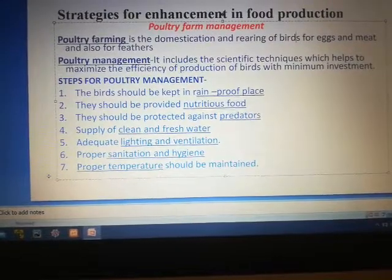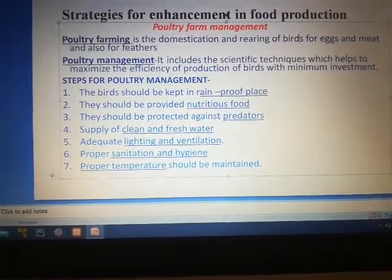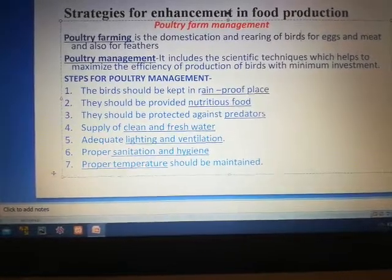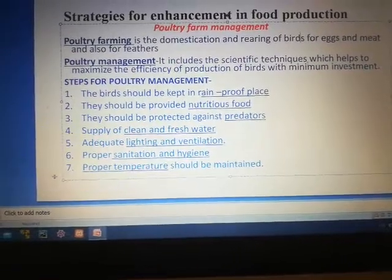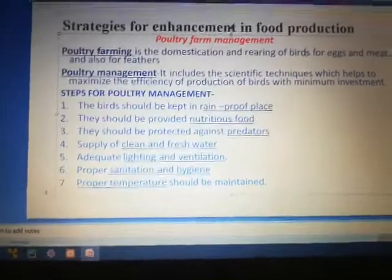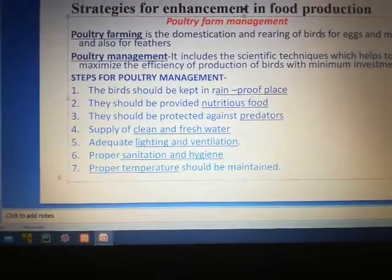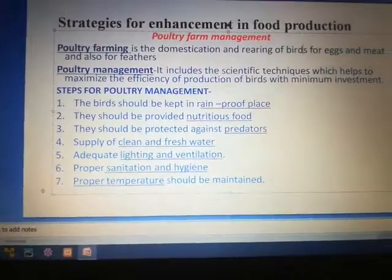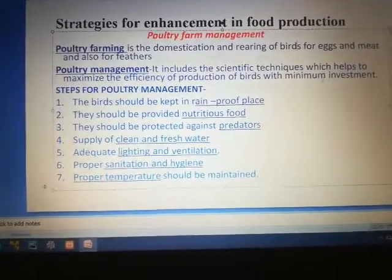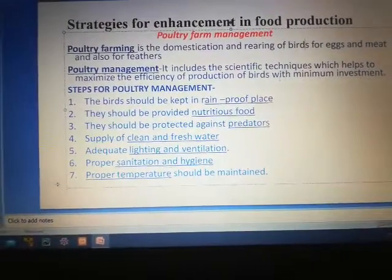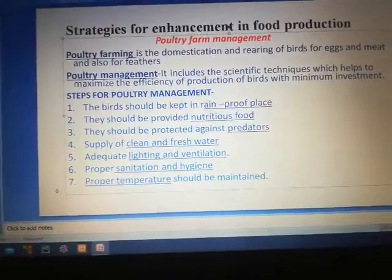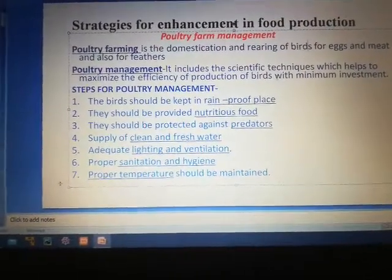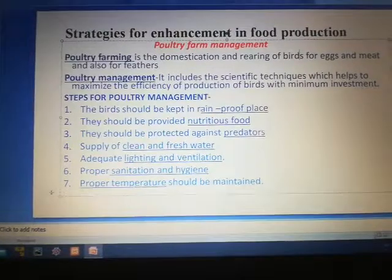Poultry management includes the scientific techniques which help to maximize the efficiency of production of birds with minimum investment. How to get maximum production of birds with minimum investment — this is called poultry management.